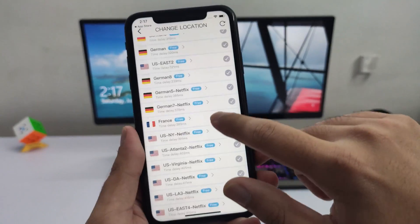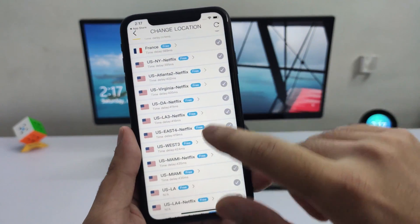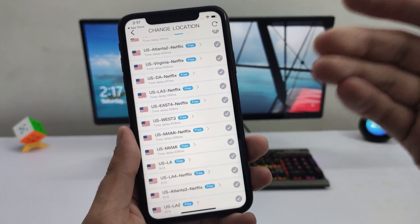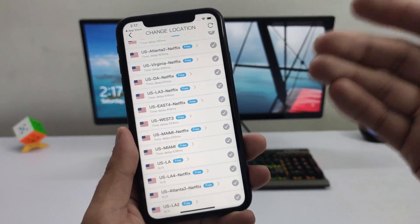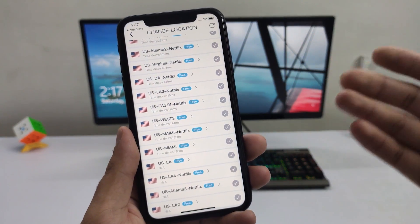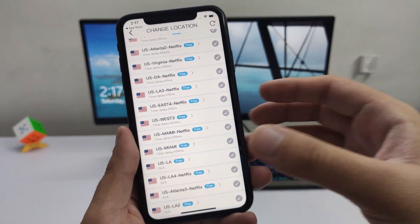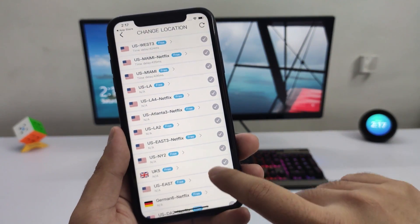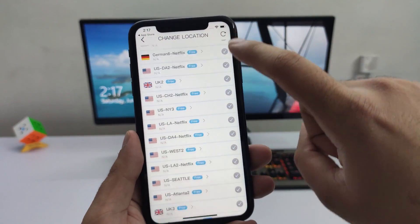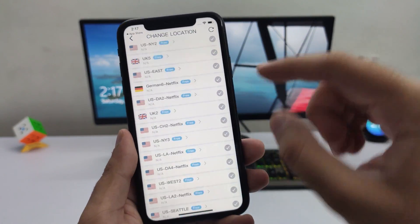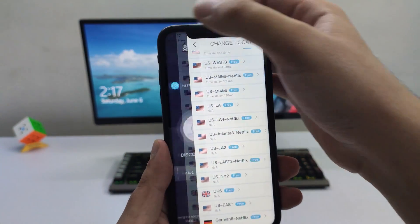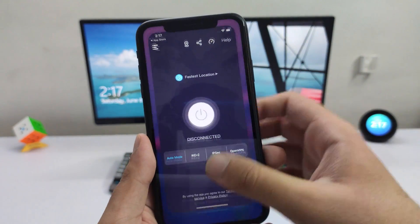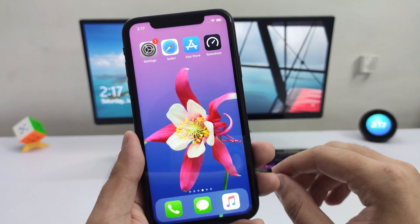As you can see, we have a lot of server options in this app. You can also go ahead and connect to a Netflix server, which is ideal for actually streaming on Netflix. As you can see, we have a lot of locations available.